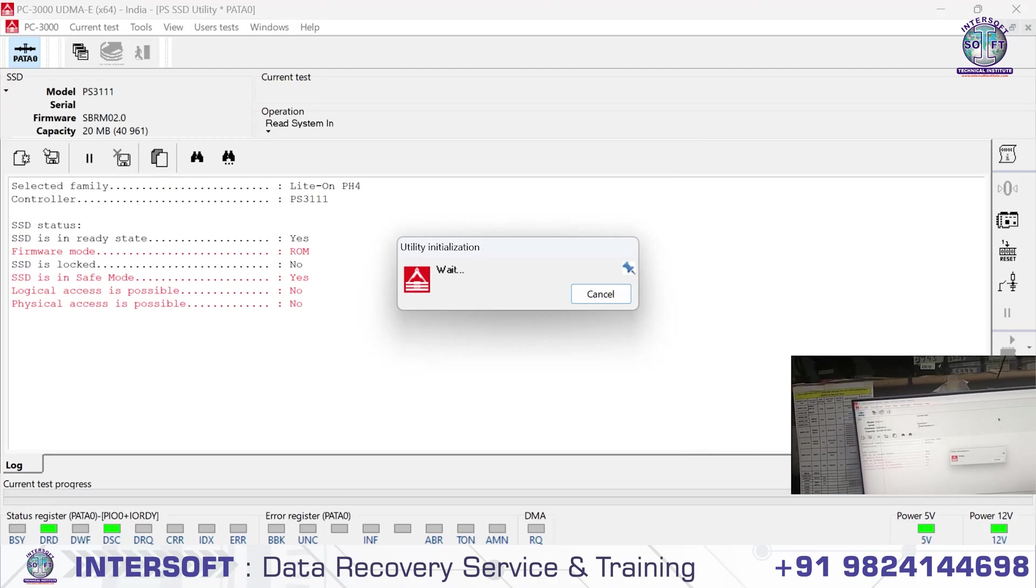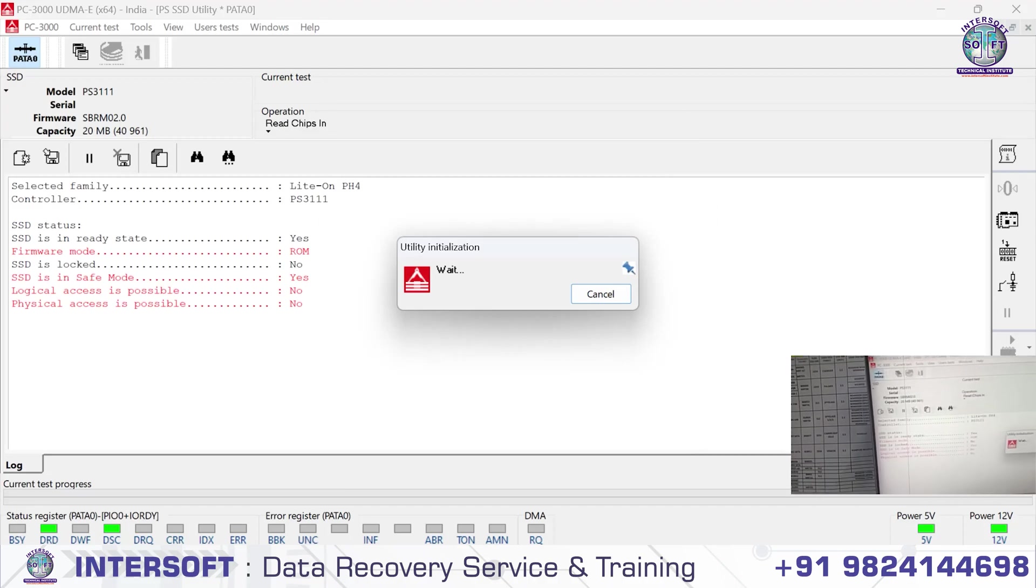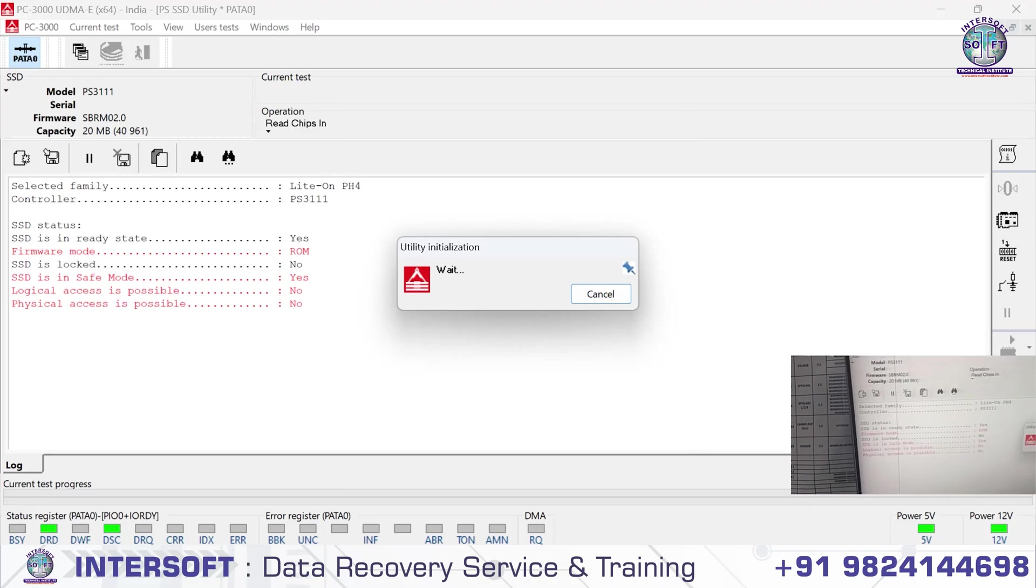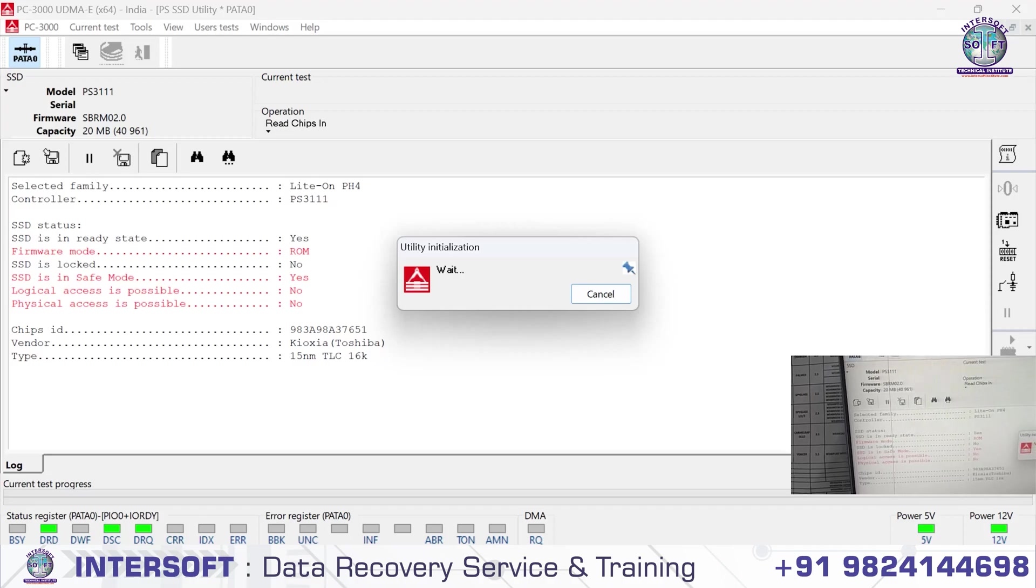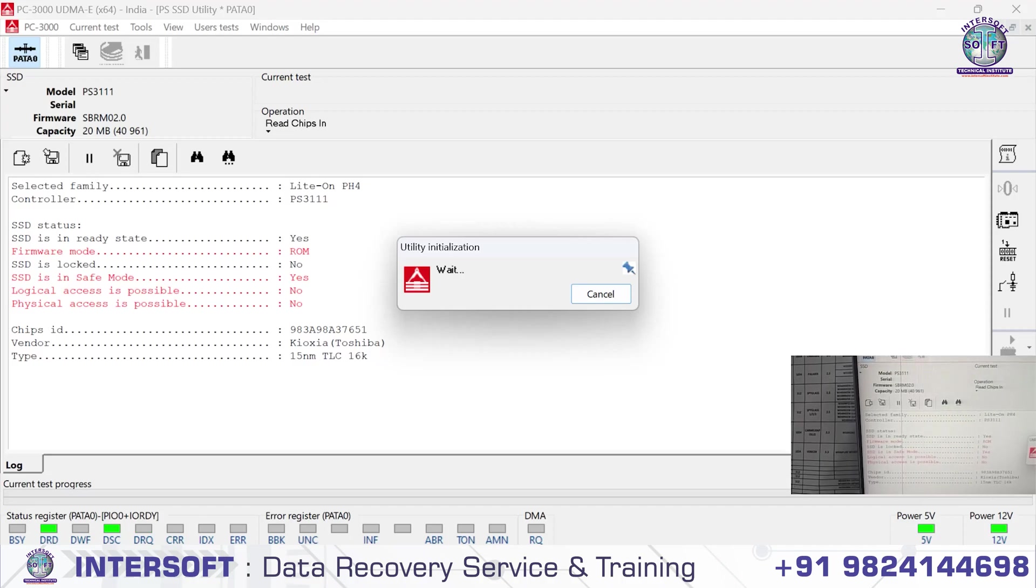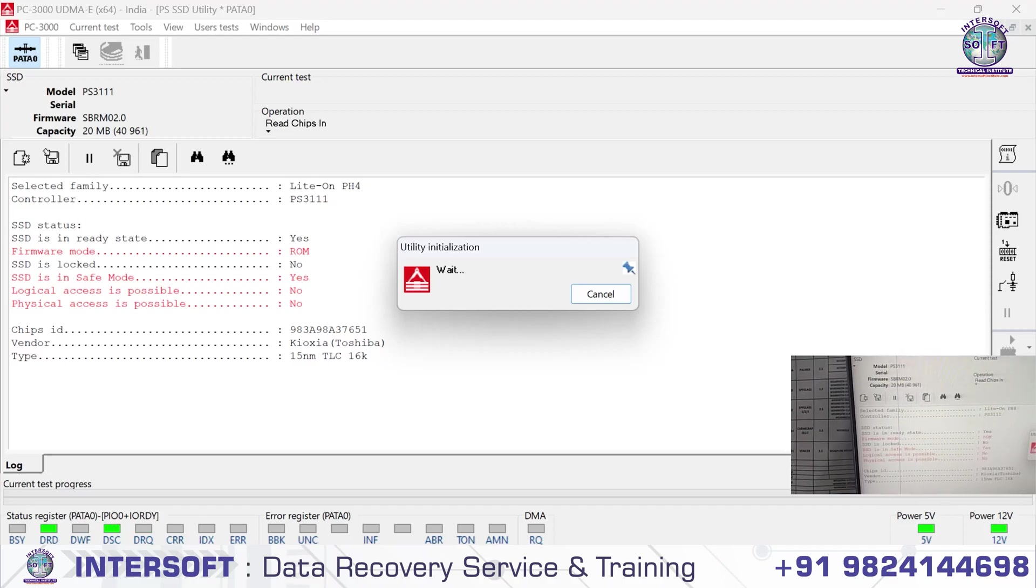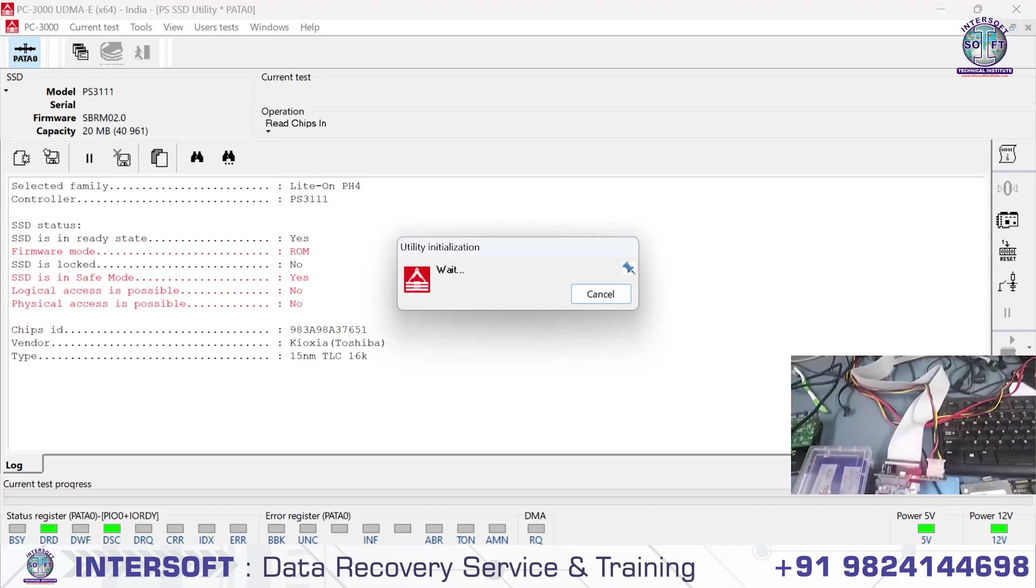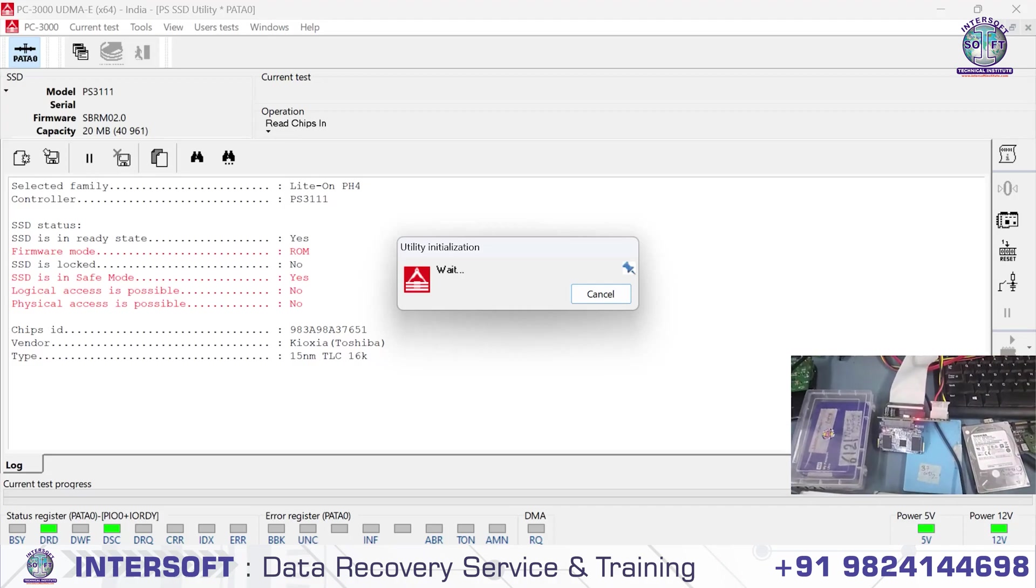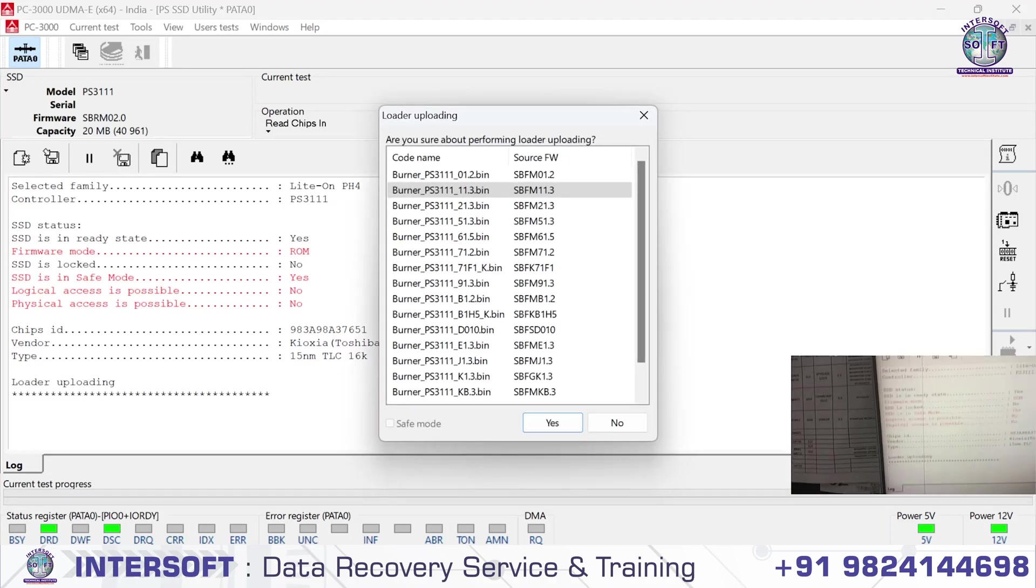Detection is going on. You can check here we're in firmware mode ROM, and SSD in safe mode, yes, without shorting.